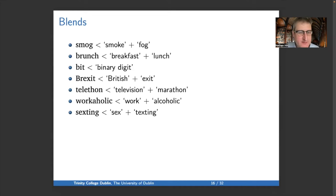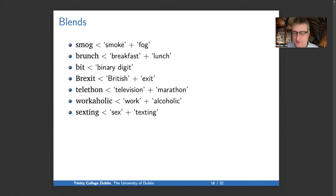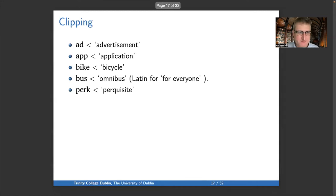'Telethon' is television plus marathon. 'Workaholic' is work plus alcoholic. 'Sexting' is sex plus texting. You get the idea.